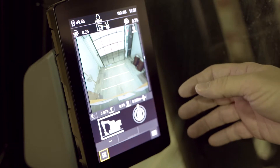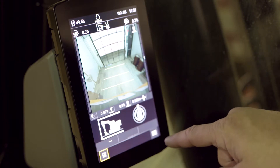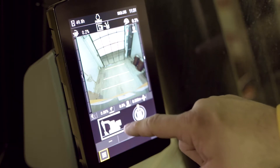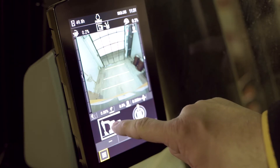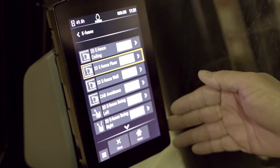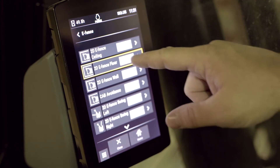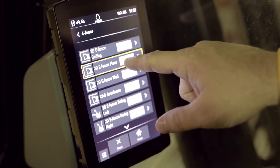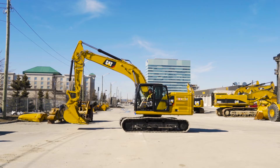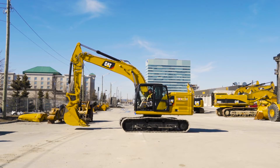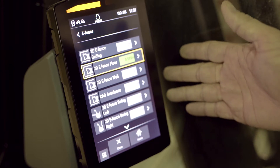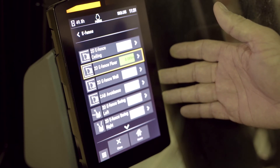You have two ways to go into eFence: you can select it down here on this button, or press and hold on the excavator to bring up the eFence floor list. Select your eFence floor, place your bucket where you want the lower limit to be, push there, and now your eFence floor is set.